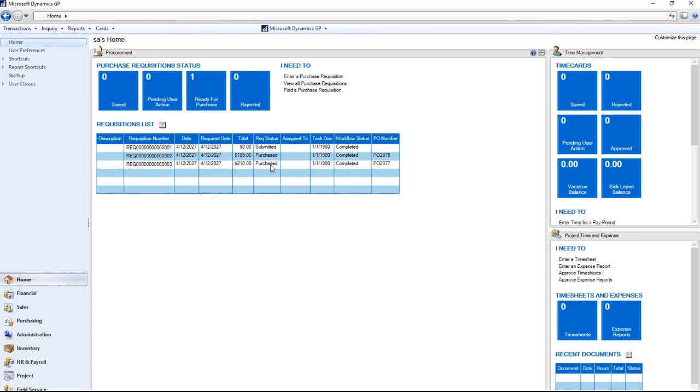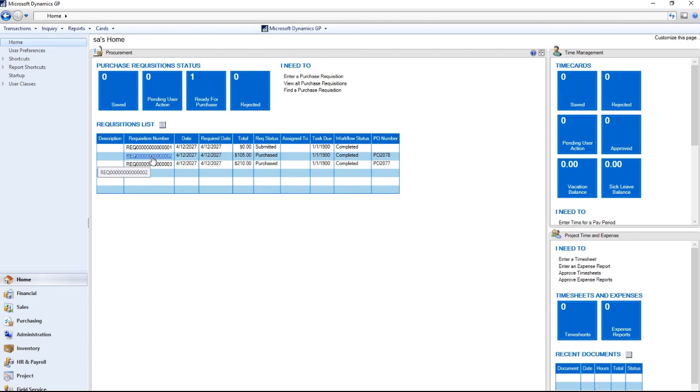Previous to Microsoft Dynamics GP 2018, we did not display which PO number the requisition was transferred to. Now the user has a reference if they need to look up the PO that was created based on the requisition.